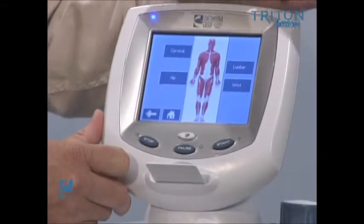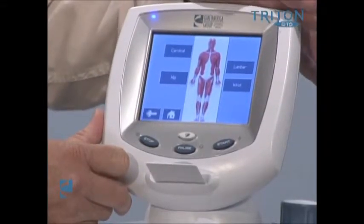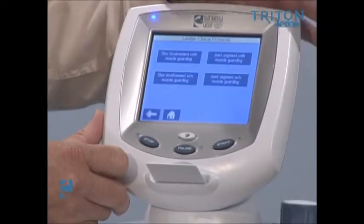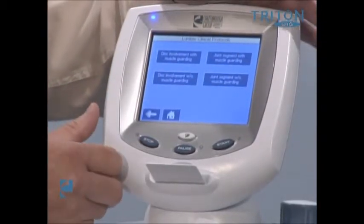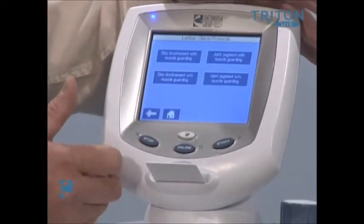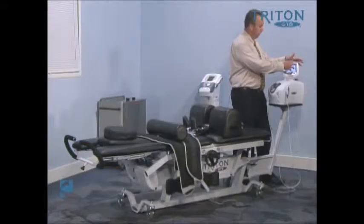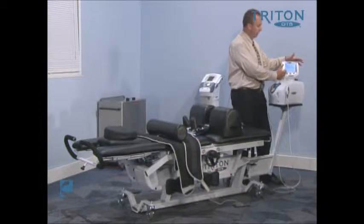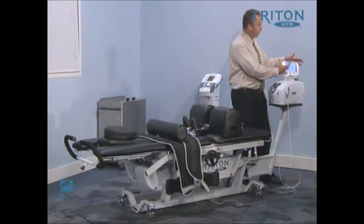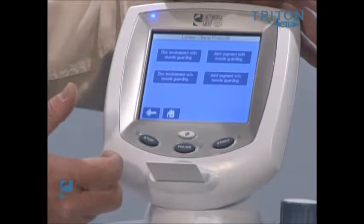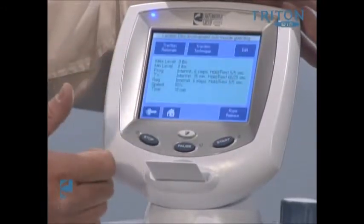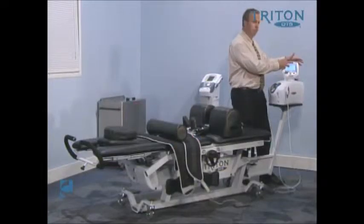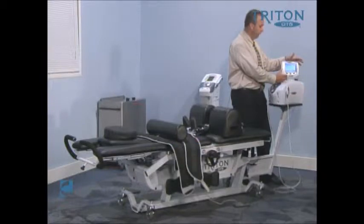The most basic process you can go through here is using the pre-programmed protocols, essentially touching on the area of concern. For instance, if we're going to do a lumbar traction protocol, it brings us to another screen that gives us options describing our patient presentation. We would choose the presentation that best describes their particular condition.